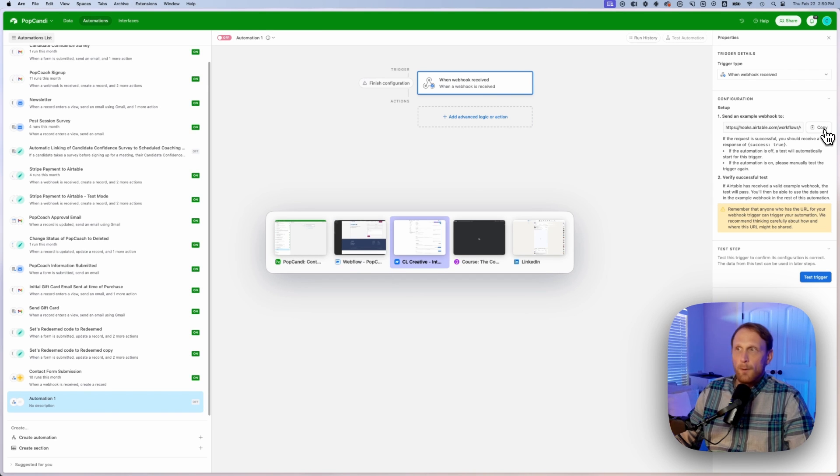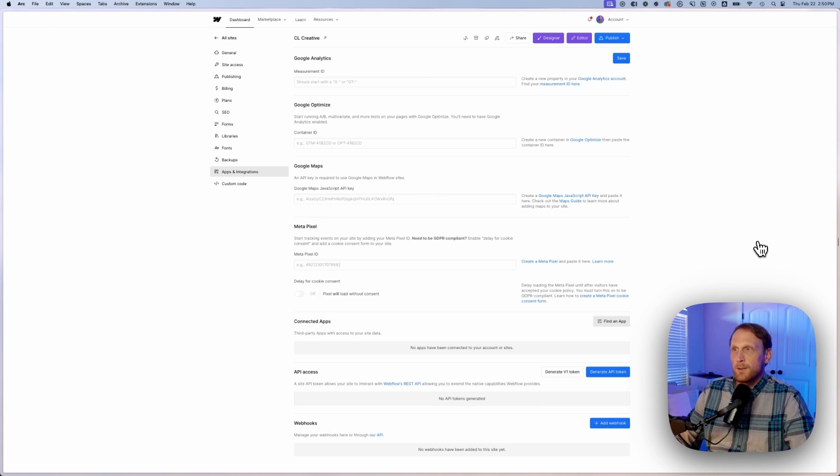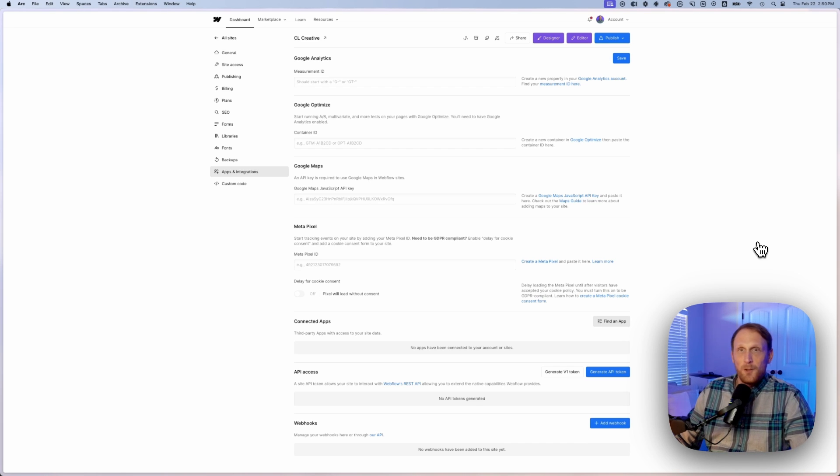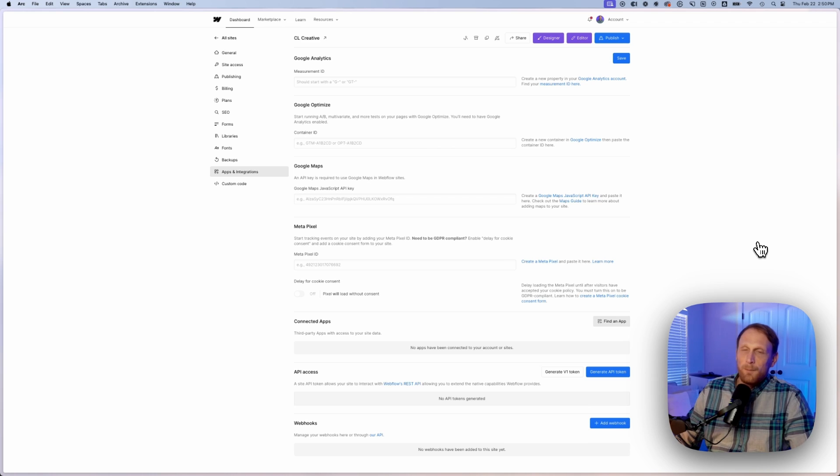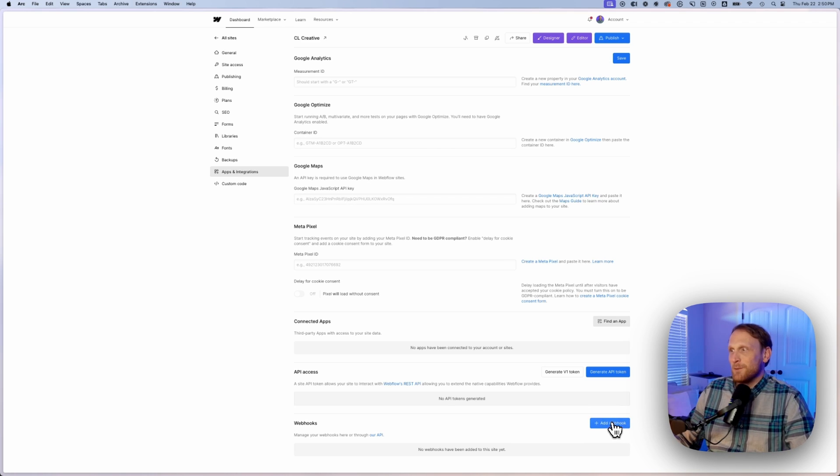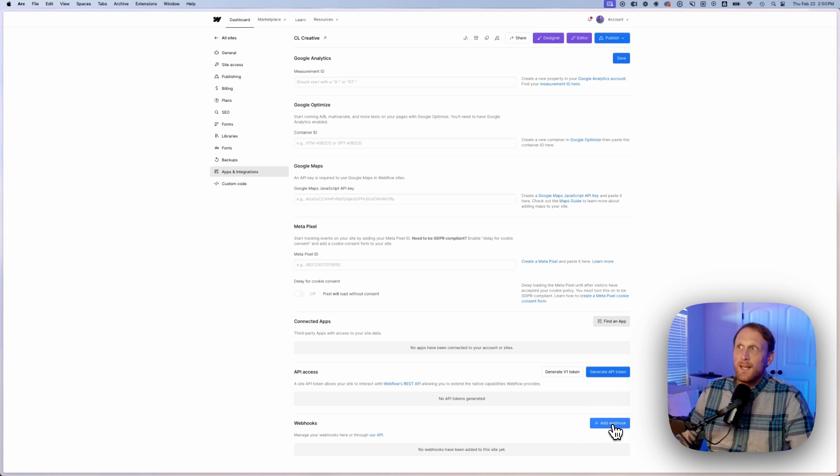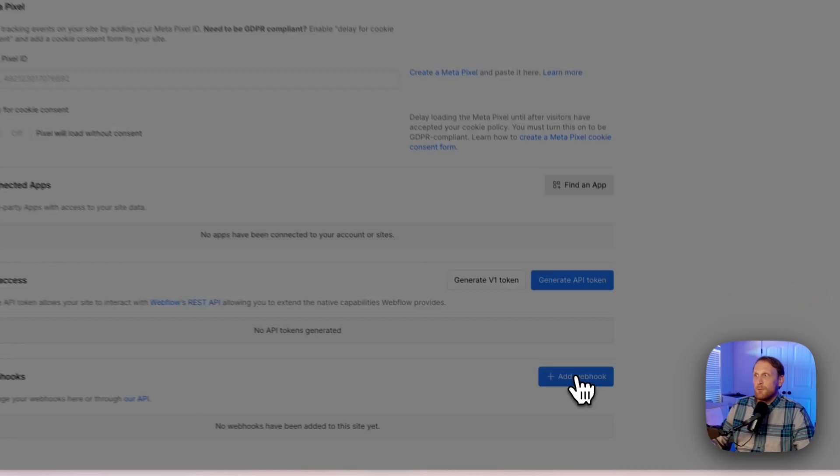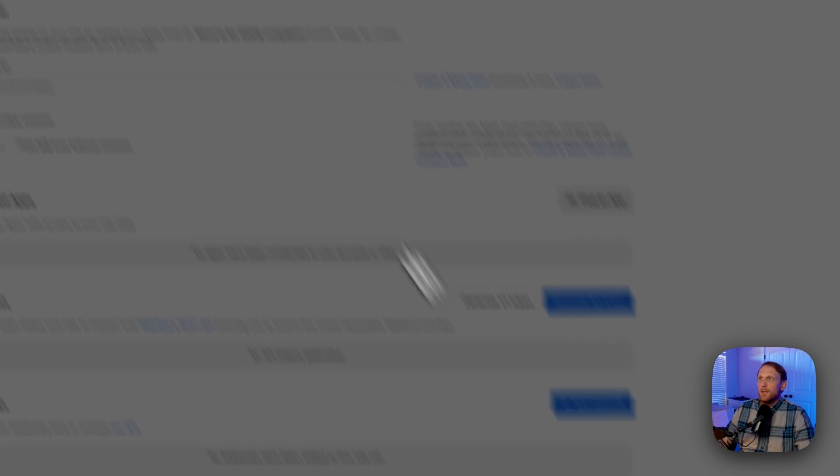And where you're going to place this is inside of your Webflow project. Now I'm going to show you this on my Webflow project. It's a little bit different from theirs because I'm not going to put in any sort of information in their project that you might be able to utilize. Now keep in mind, I'm going to delete this webhook as soon as this video is over so it will not be active and working. But you go to the settings and then you go to apps and integrations, go to add webhook.